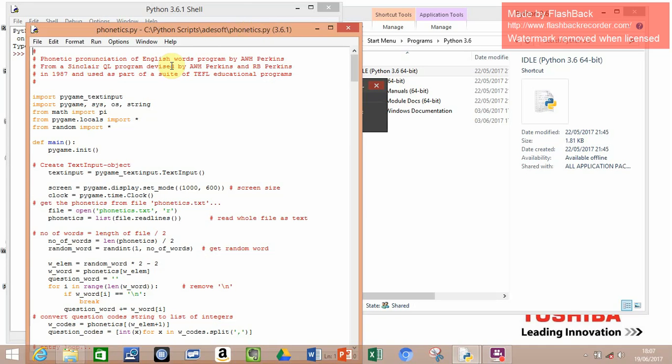This is another program I've written in Python. It's a phonetic pronunciation of English words, and it caused me a few problems, I must admit.